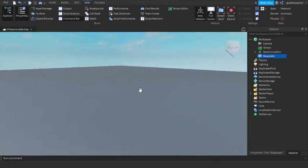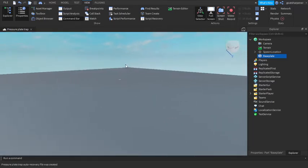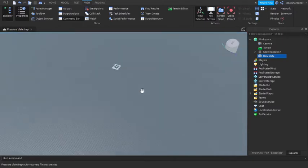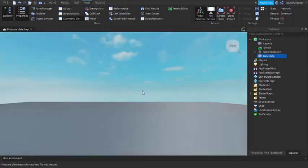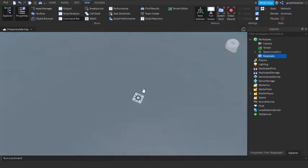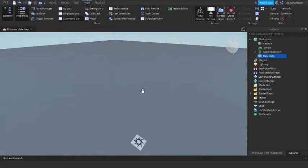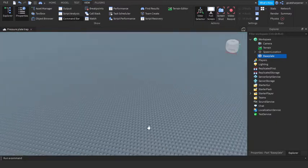Hey guys, welcome to On Fire Roblox Scripting. In today's video I'm gonna be showing you how to make a pressure plate trap. Now today's baseplate might look a bit different because this is the new baseplate.